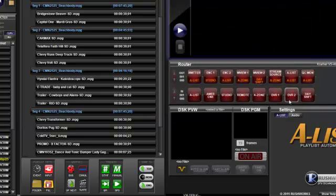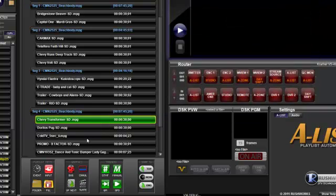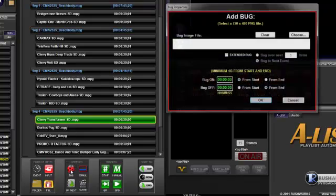The second way to schedule the bug is to click on the item you want to associate with the bug, then click the bug icon at the bottom of the playlist.